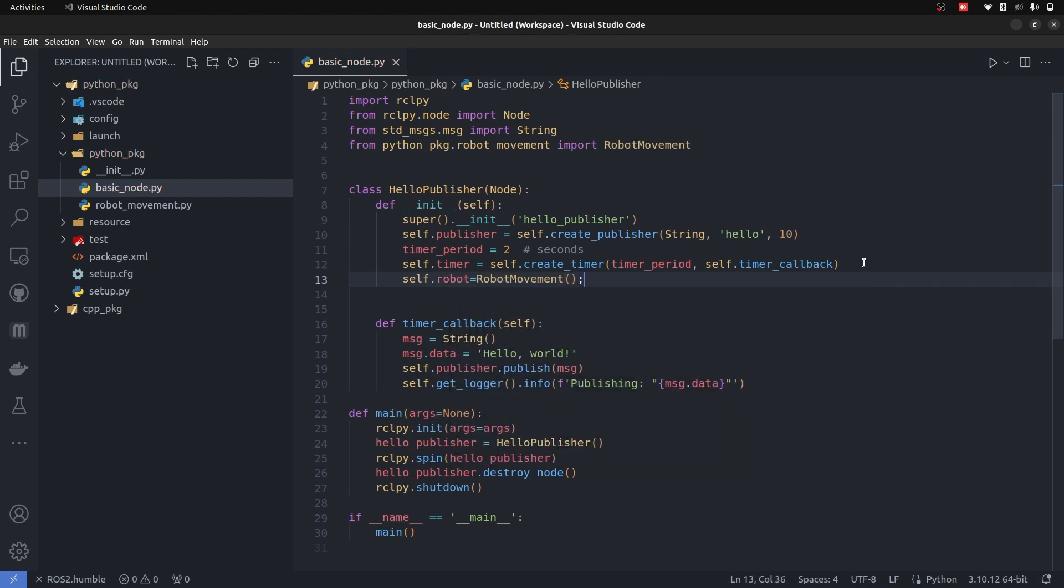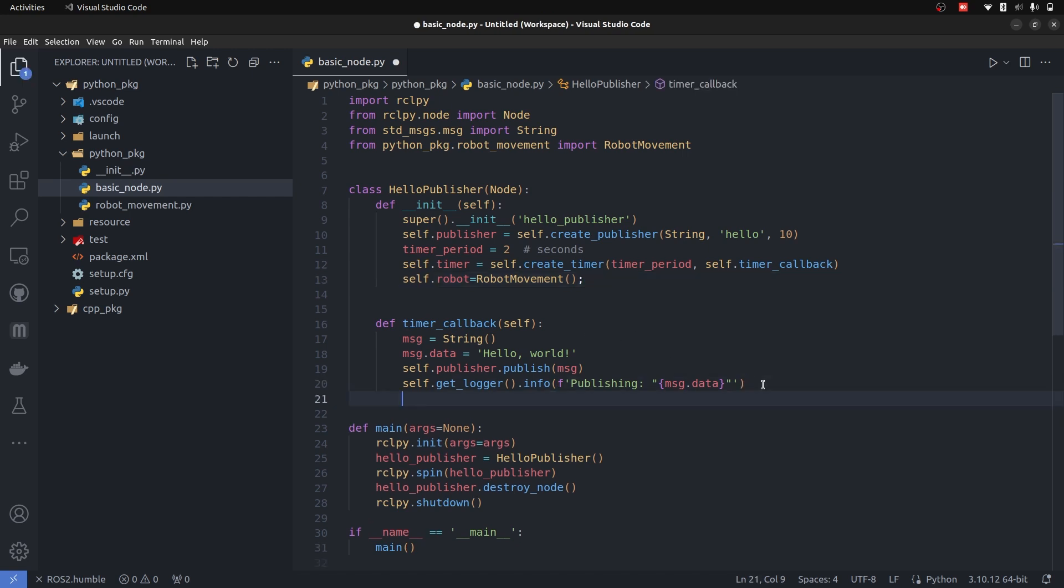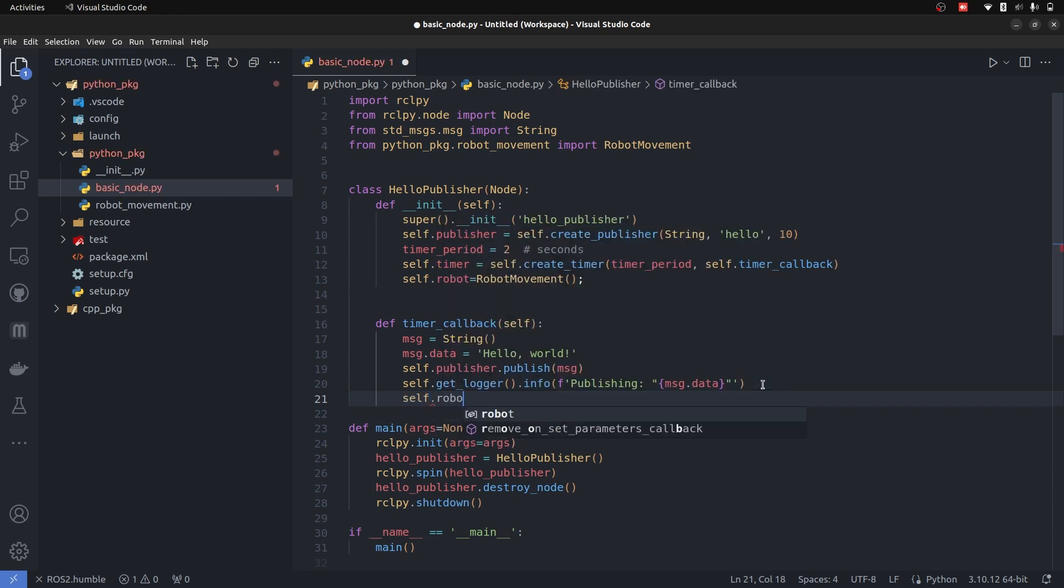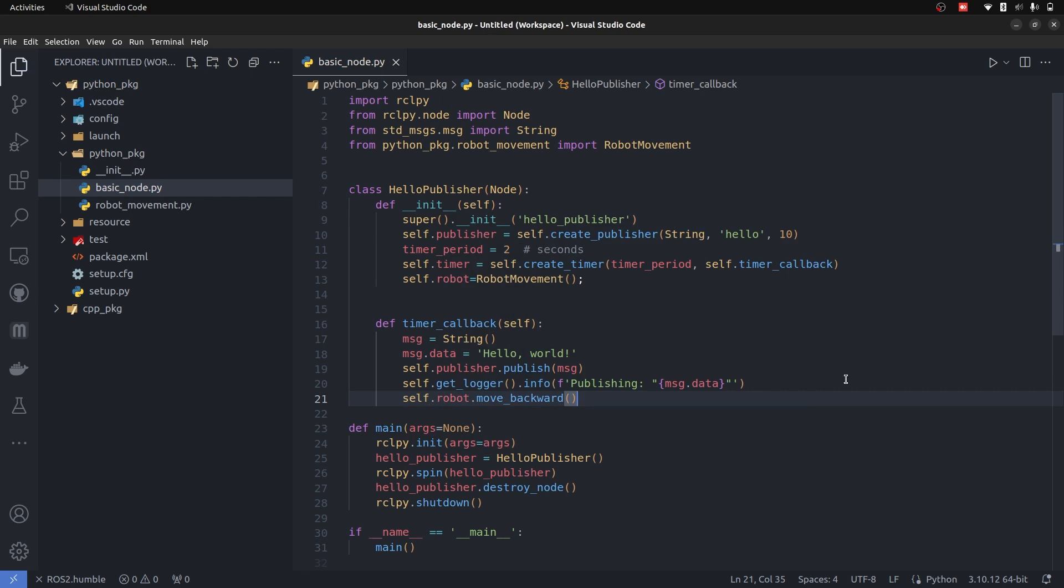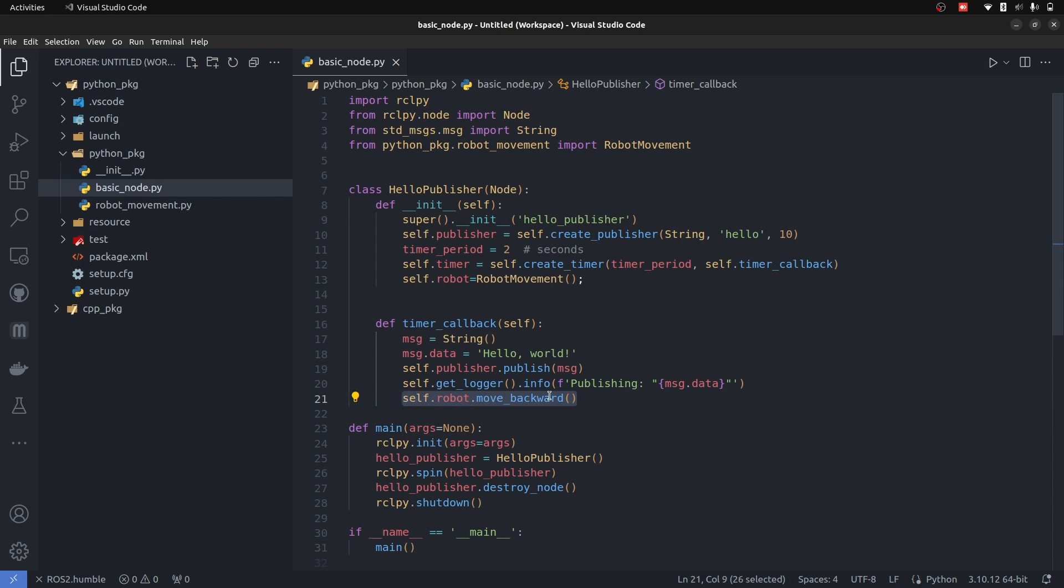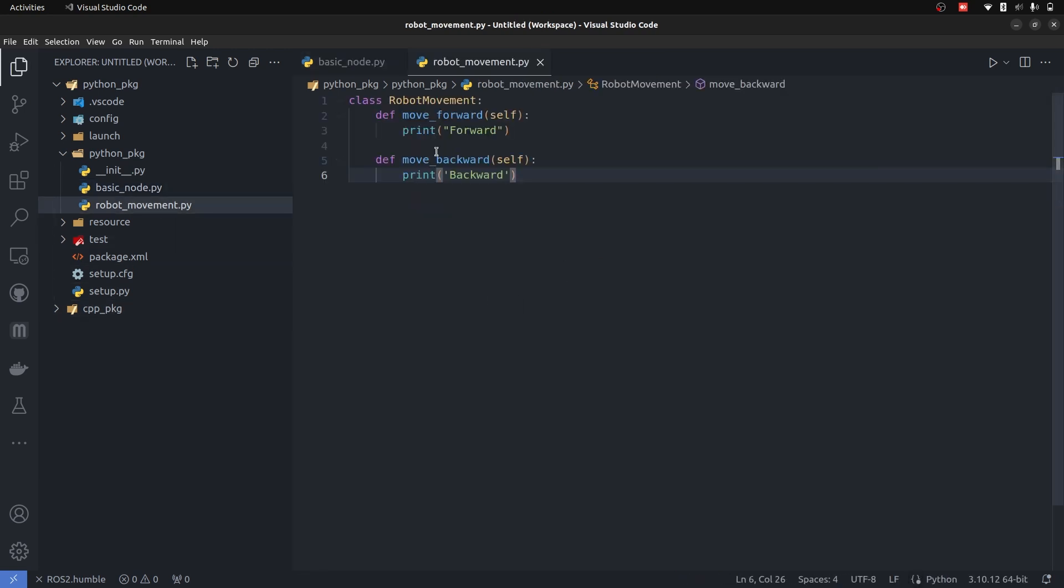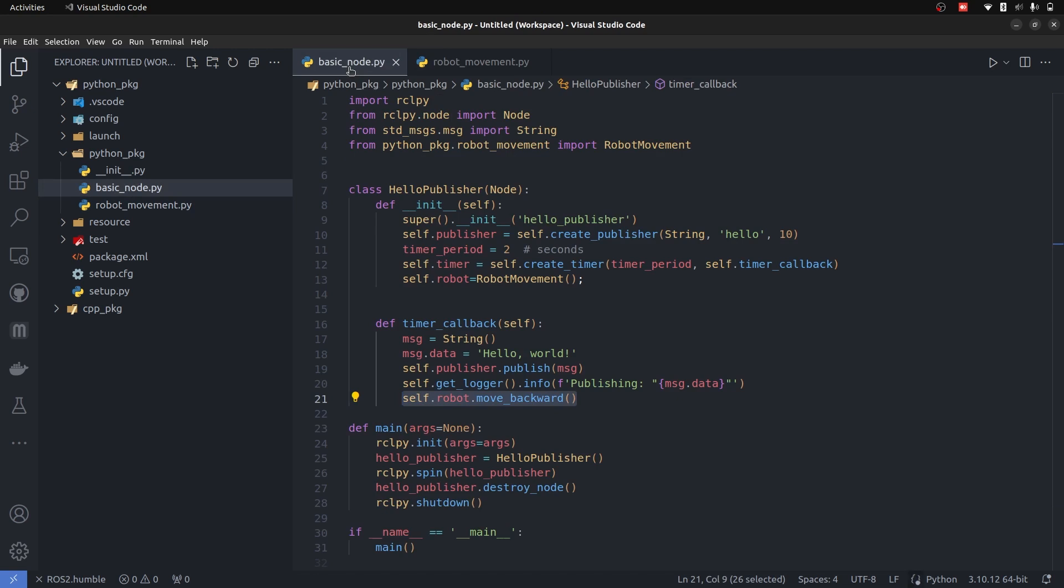Now the object has been created, we can call it and it automatically logs because we have a print statement there. So we simply call self.robot.move_backward. Whenever the data is logged on the screen, it is also going to log the backward function. That's how simple it is to add custom modules inside of your ROS2 Python-based packages.